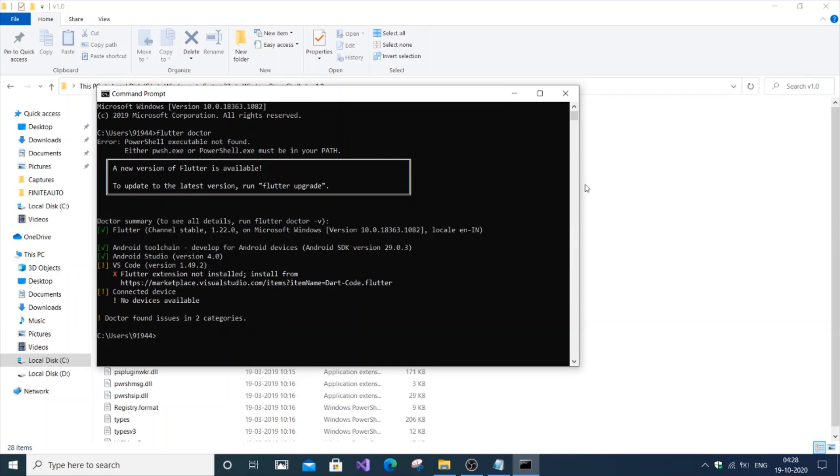In this video I'm going to show you how to solve the error PowerShell executable not found, or either pwsh.exe or PowerShell.exe must be in your path. This error occurs when you haven't added PowerShell.exe to your path.